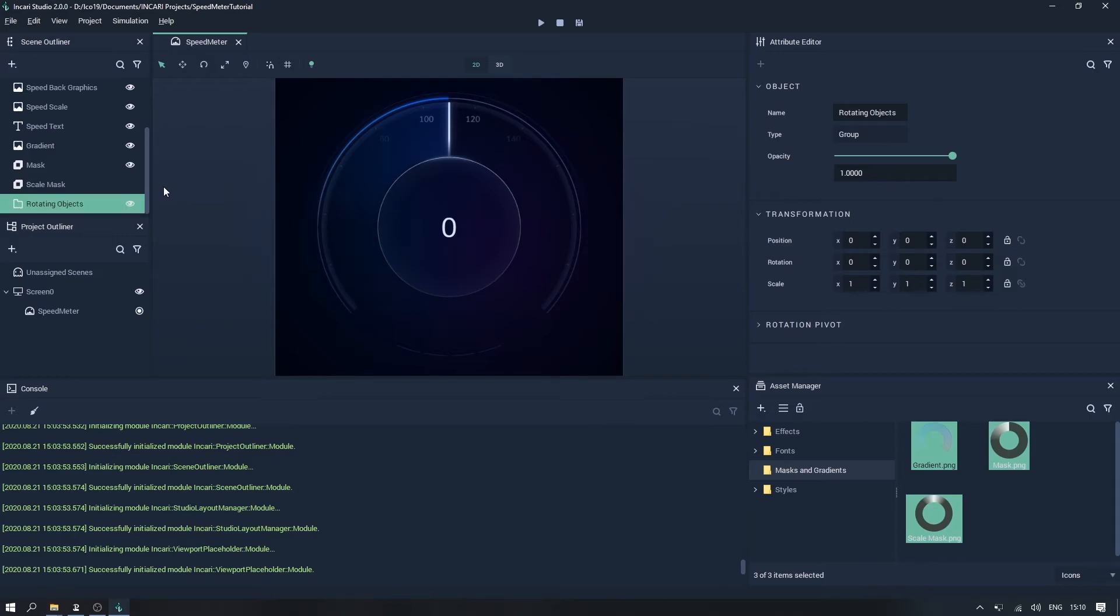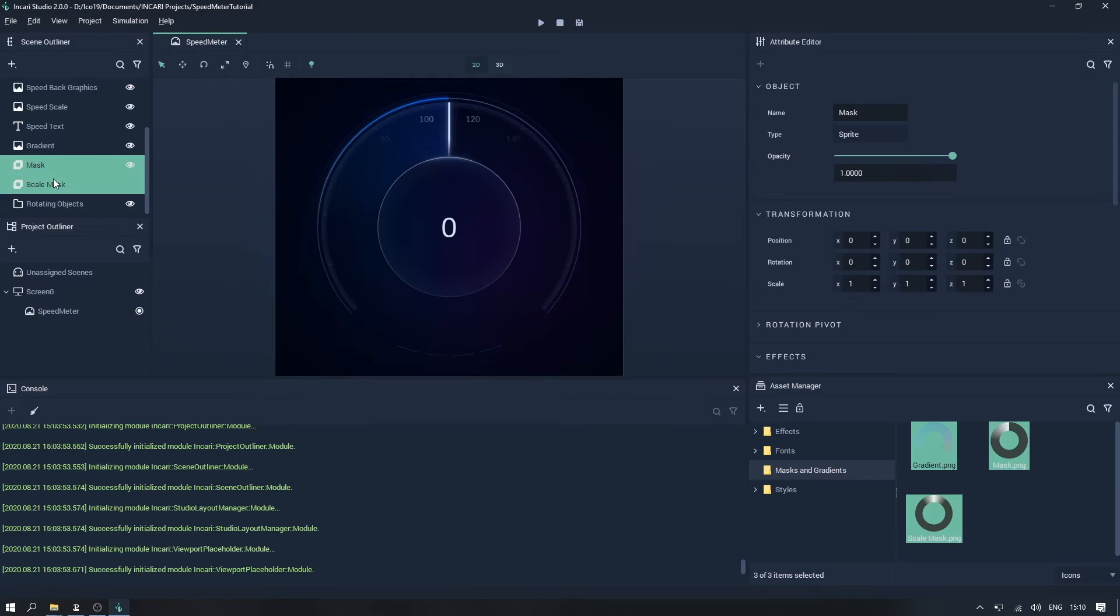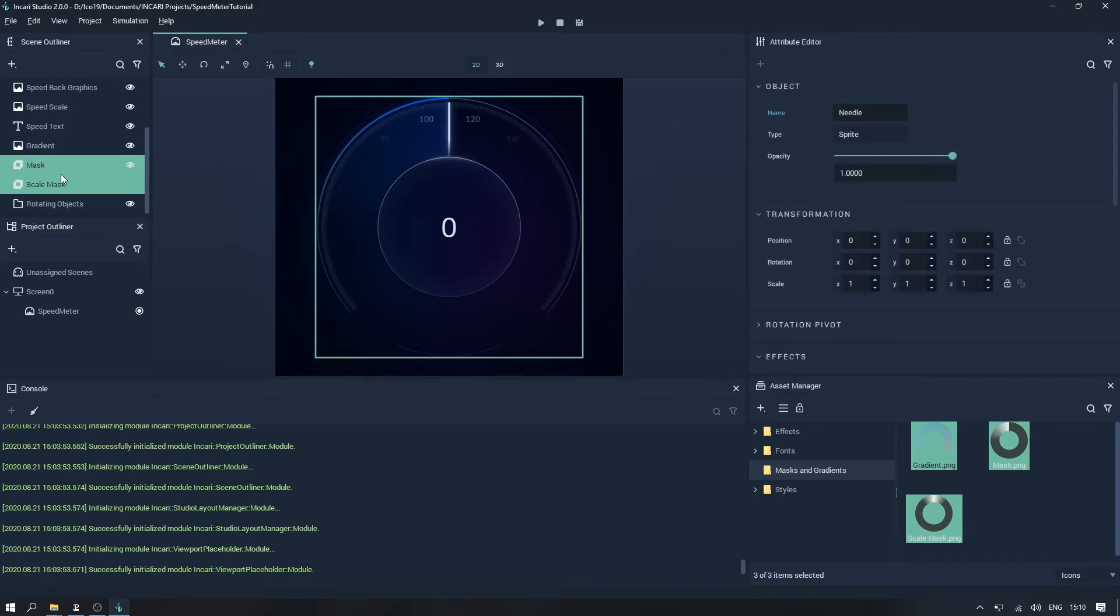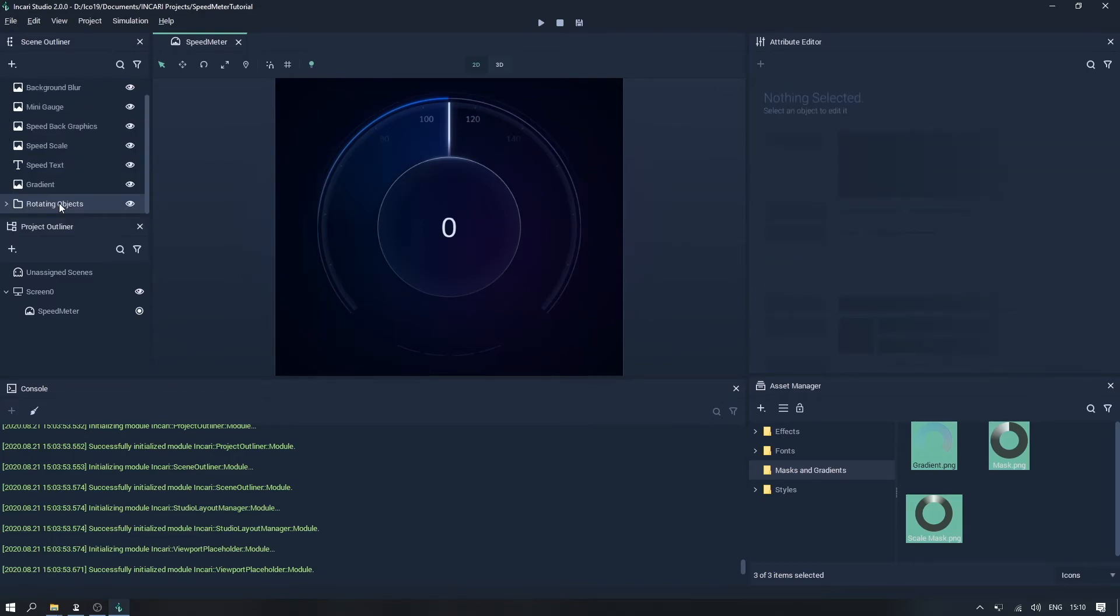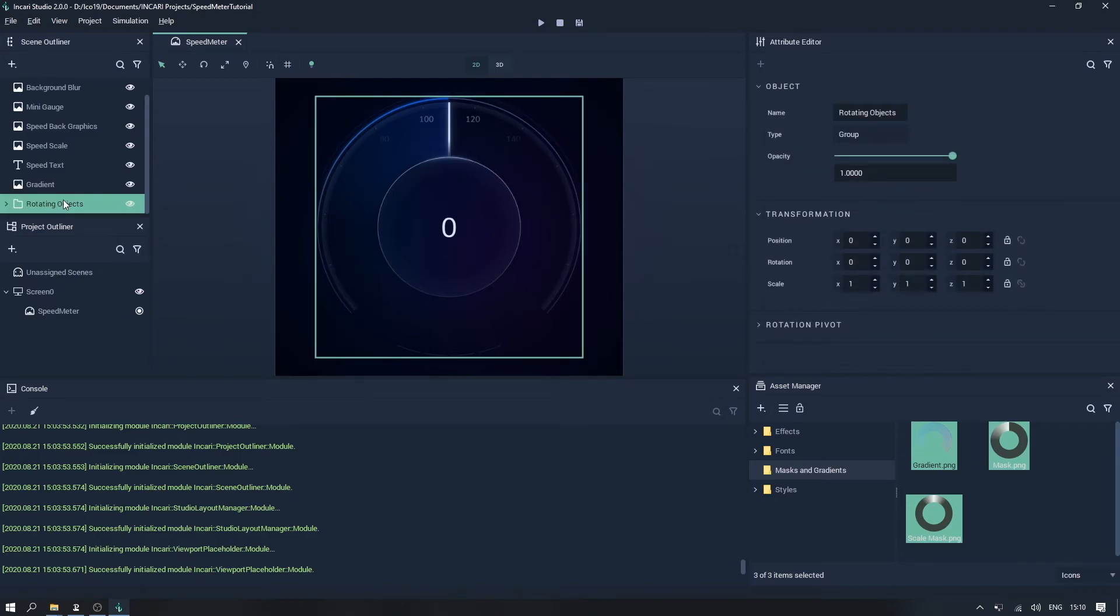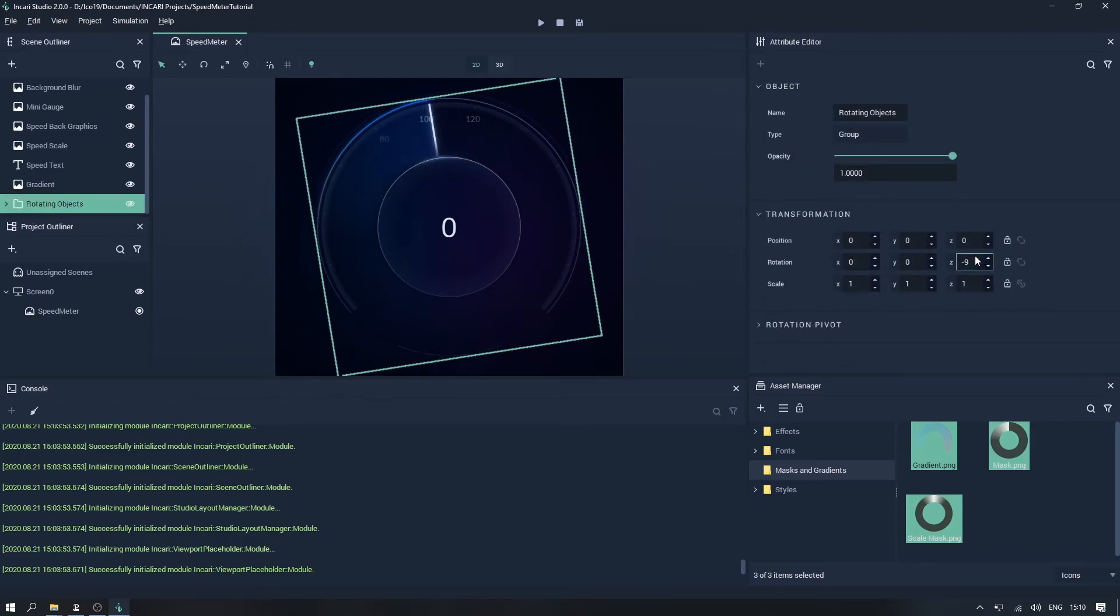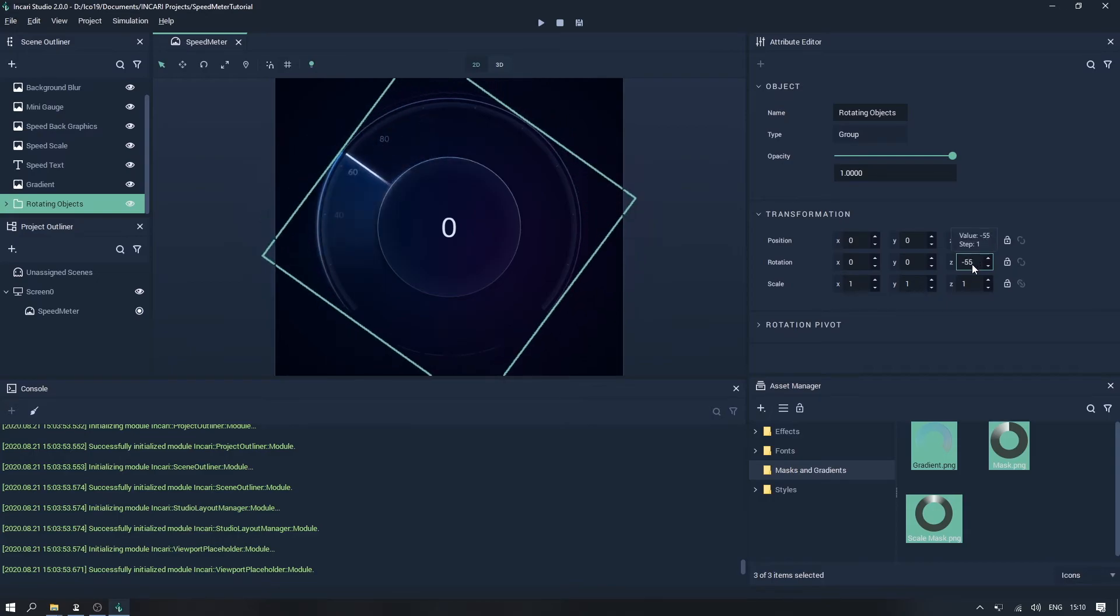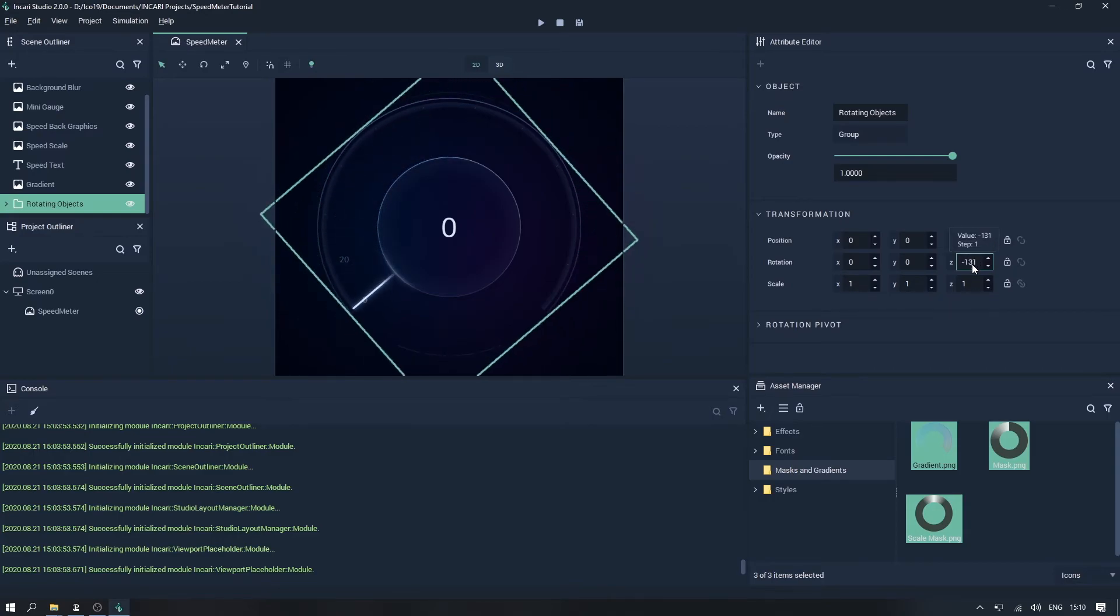Then we'll put the needle and the two masks inside the group, by selecting them and then dragging them onto the rotating object group. Now when we rotate the group, all of the graphics are rotated with it.